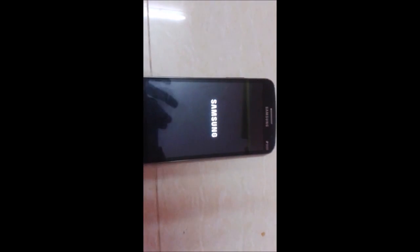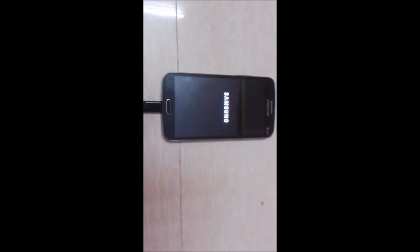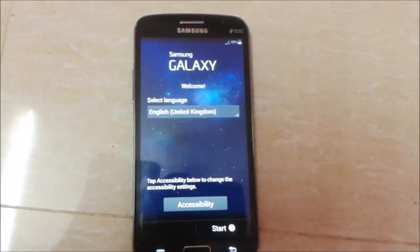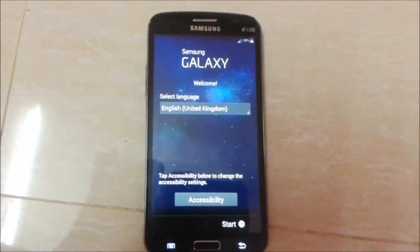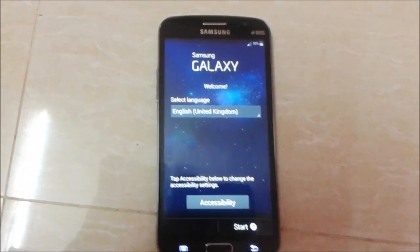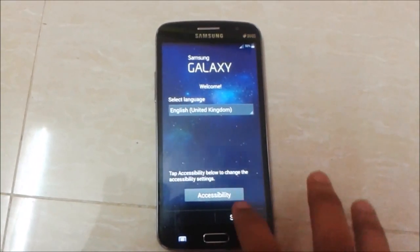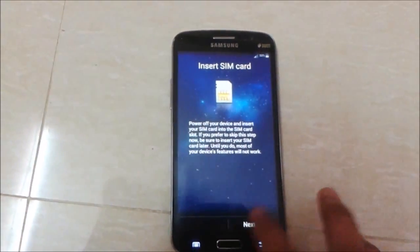It will be rebooting now. Here you can see that we successfully flashed stock ROM on our Samsung Galaxy Grand 2. Just click on Start.